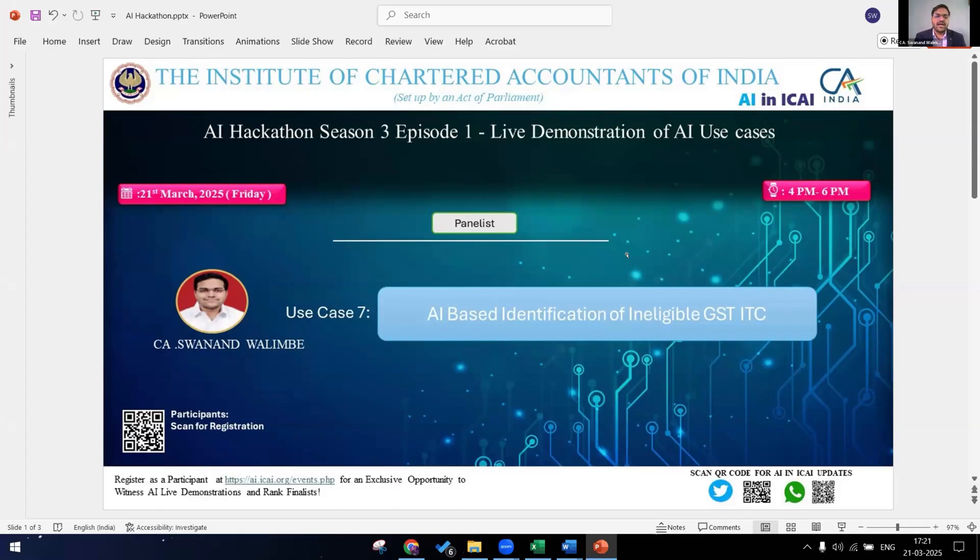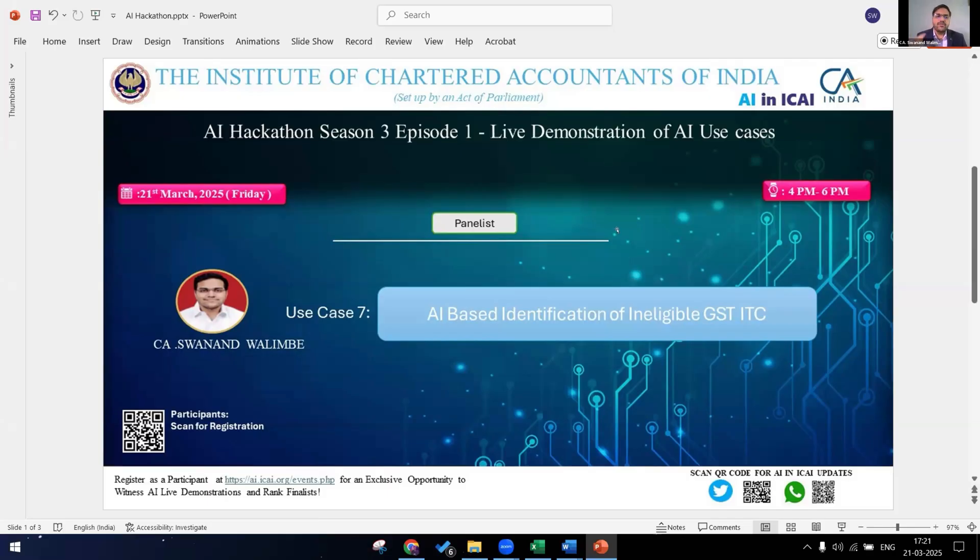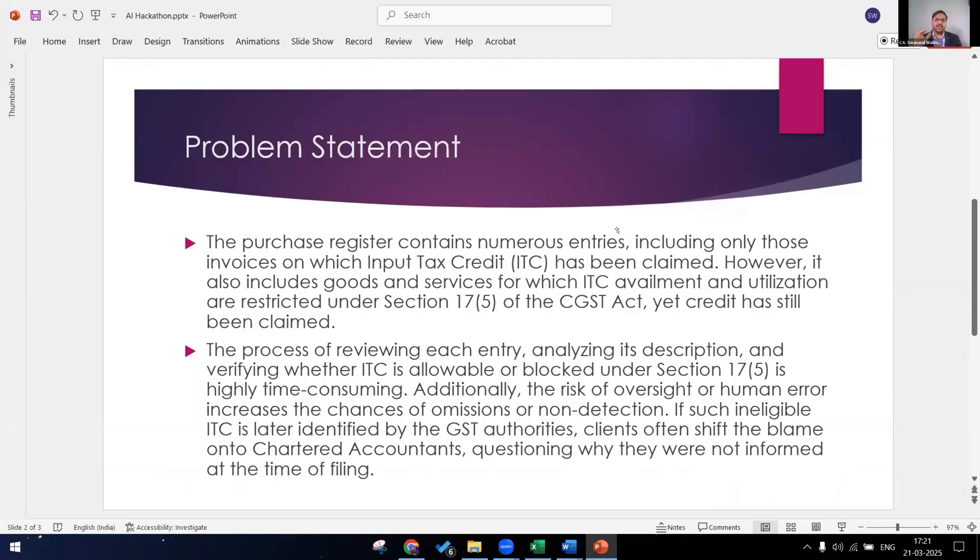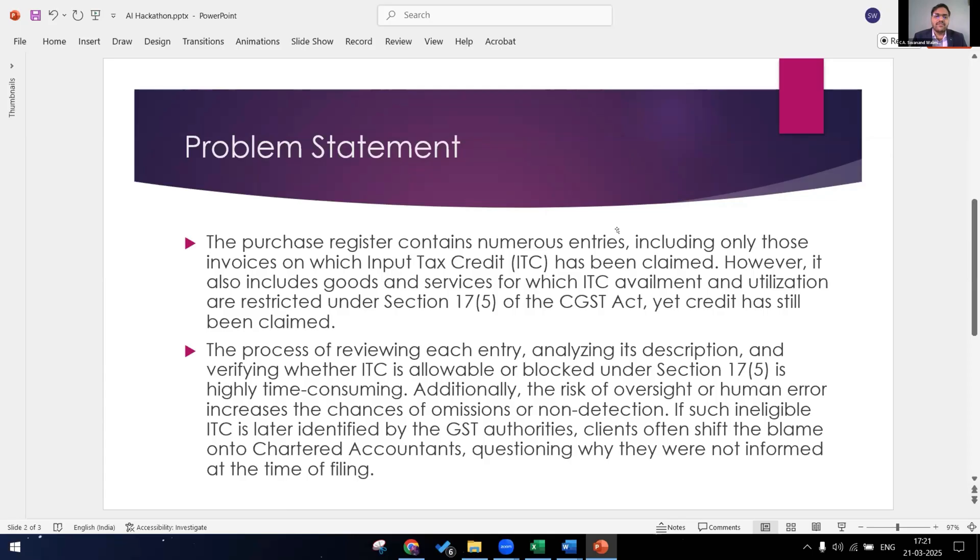When a client gives us data during GST audit or during monthly GST returns, there are N number of columns like the GST number and a description of the item. Now while going through each and every entry, we cannot tell if the ITC is eligible or ineligible, or it is very time consuming for the same. So our problem statement is that the purchase register contains numerous entries on which the ITC has been availed and utilized. Now we have to check which items the GST was blocked under section 17(5). So let me just show the purchase register.